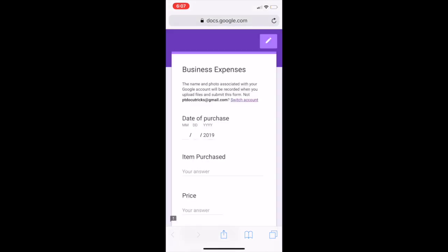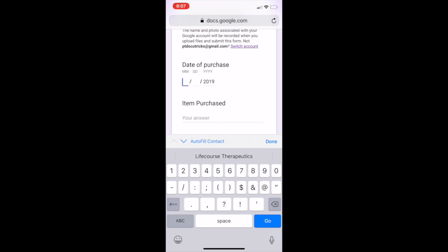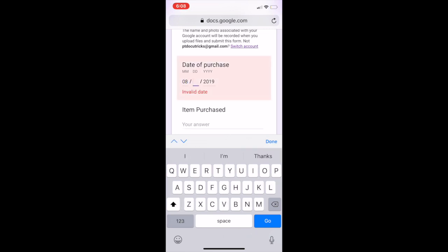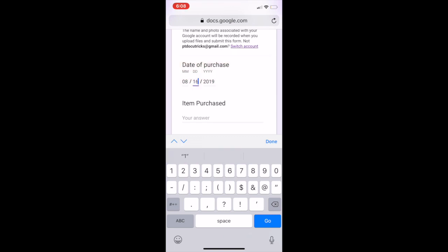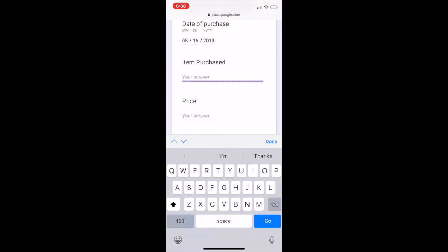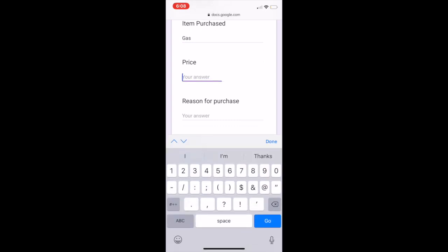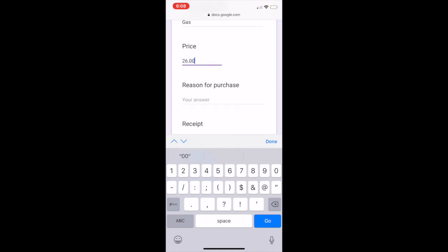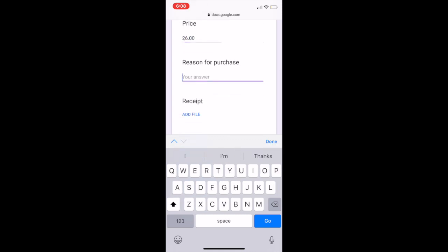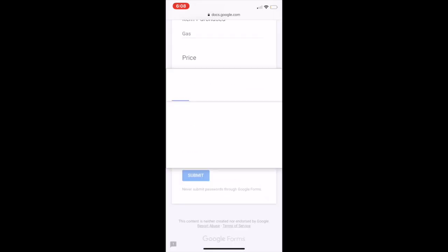If I click on that, it's going to open up right to my form, and I'm going to go ahead and put in this information. I'm going to say it is August 16th, 2019. Item Purchase will say Gas. Price will go $26. Reason for Purchase, Meeting Out of Town.